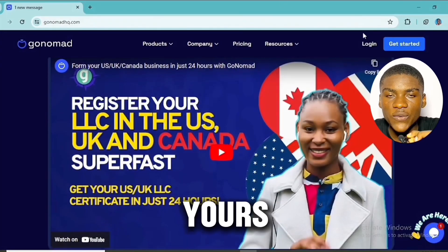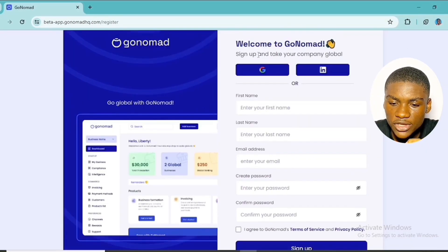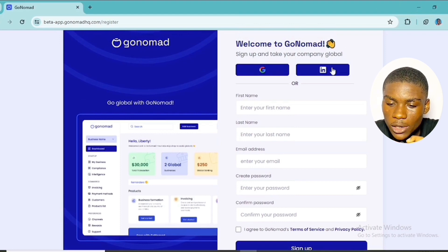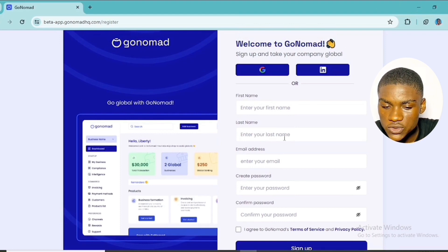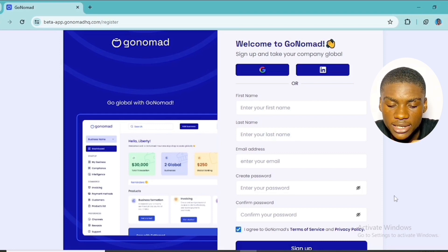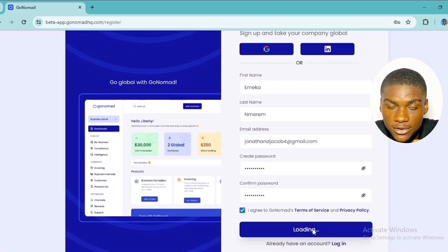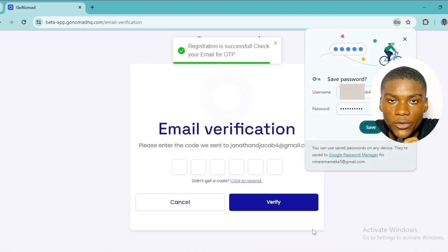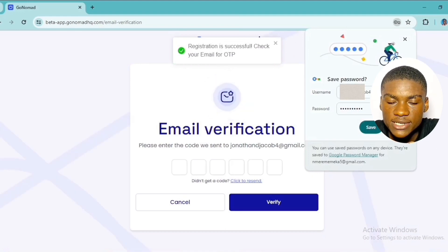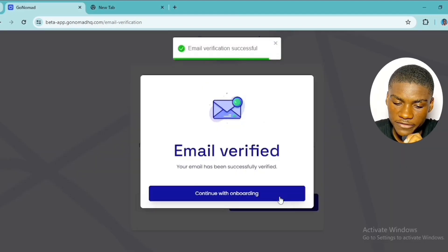To get started on the website, click on 'Get Started.' You can sign up using your Google account, LinkedIn, or by manually entering your first name, last name, email address, and a password. Agree to the terms and conditions and click 'Sign Up.' A verification code will be sent to your email — copy it, input it in the box, and click to verify.